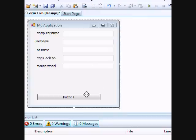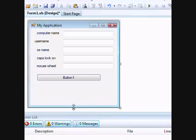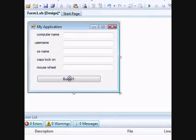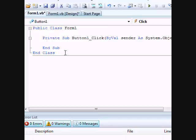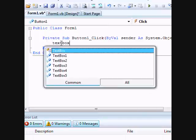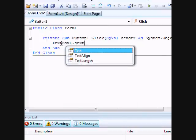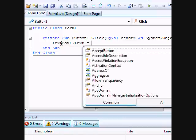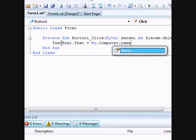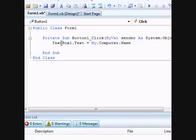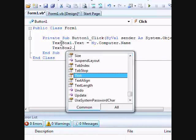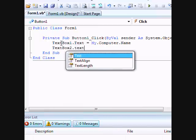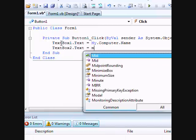All right, so what we're gonna do is I'm gonna double click the button. And now we're gonna type in TextBox1.Text equals My.Computer.Name. TextBox2.Text equals My.User.Name.